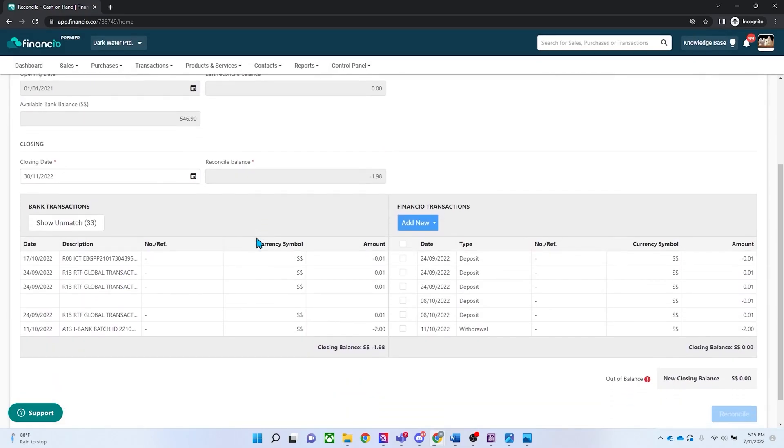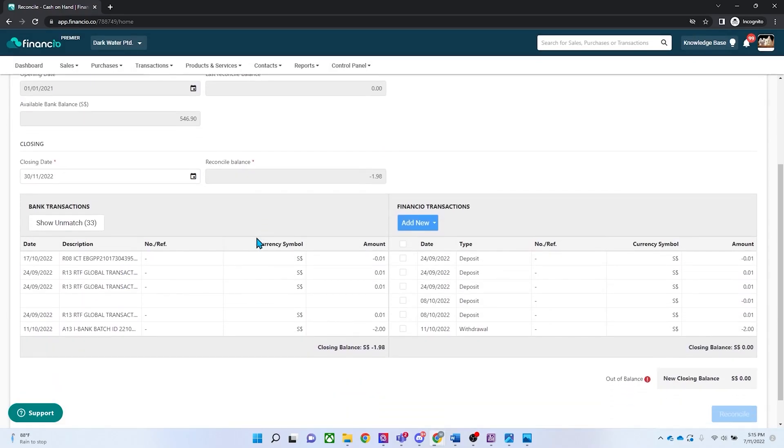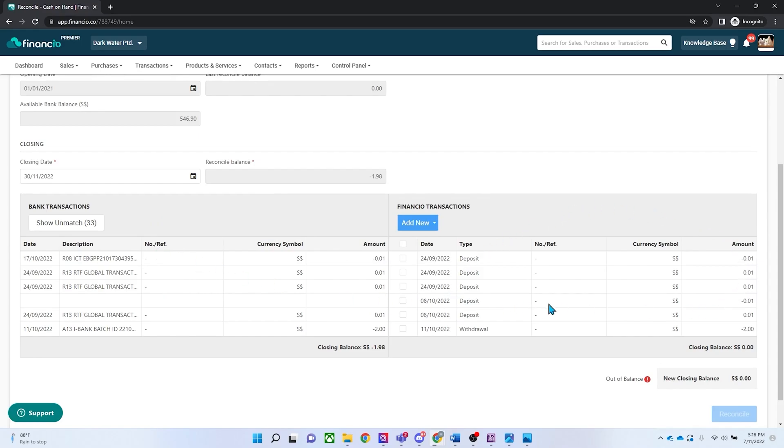Scroll down to view all the bank transactions on the left and Financhu's on the right. The transactions on the left are the automated bank feeds from your DBS bank account. Financhu will automatically match all the transactions found on your Financhu account and your bank account based on date and amount.